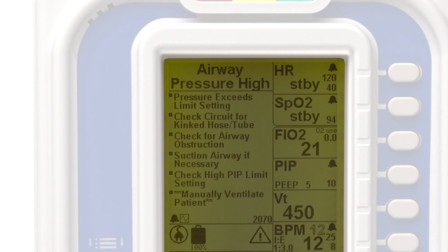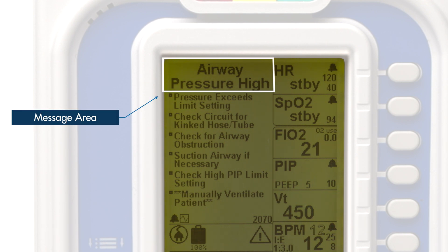During an alarm event, there are several key areas of the display to focus on. At the top left is the message area. During an alarm event, the waveform window is replaced with the on-screen Smart Help alarm instructions.